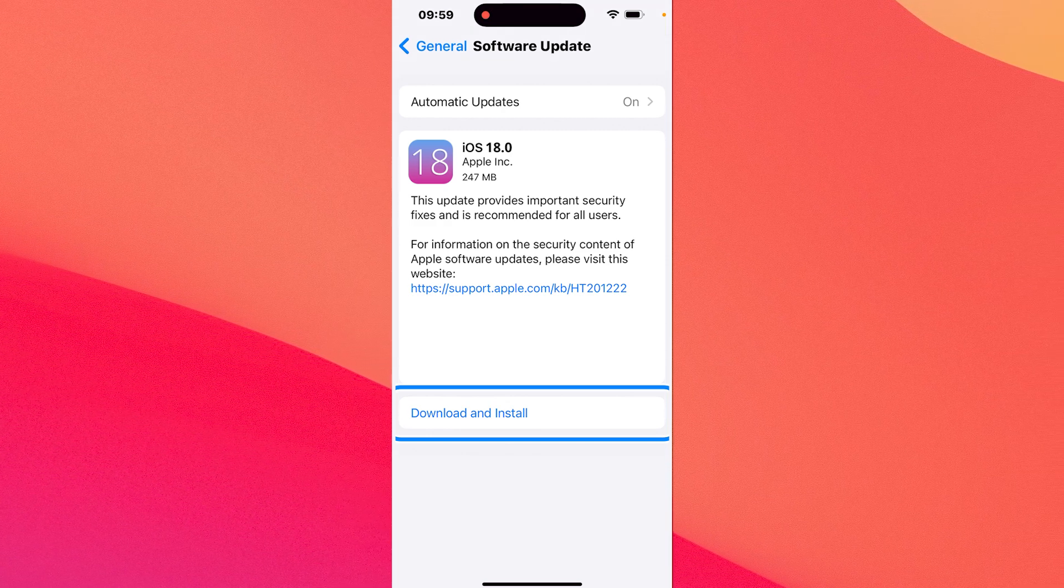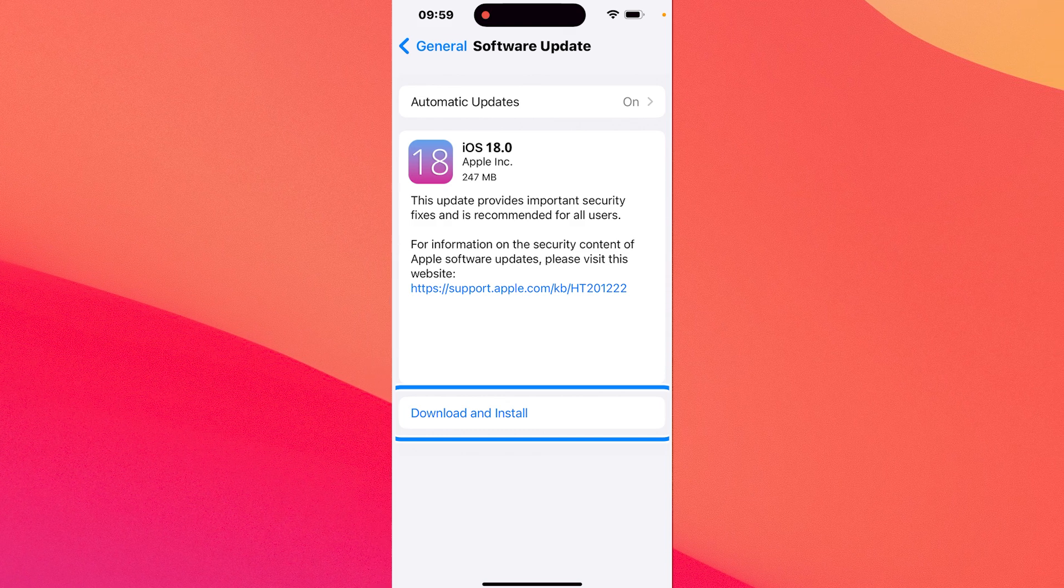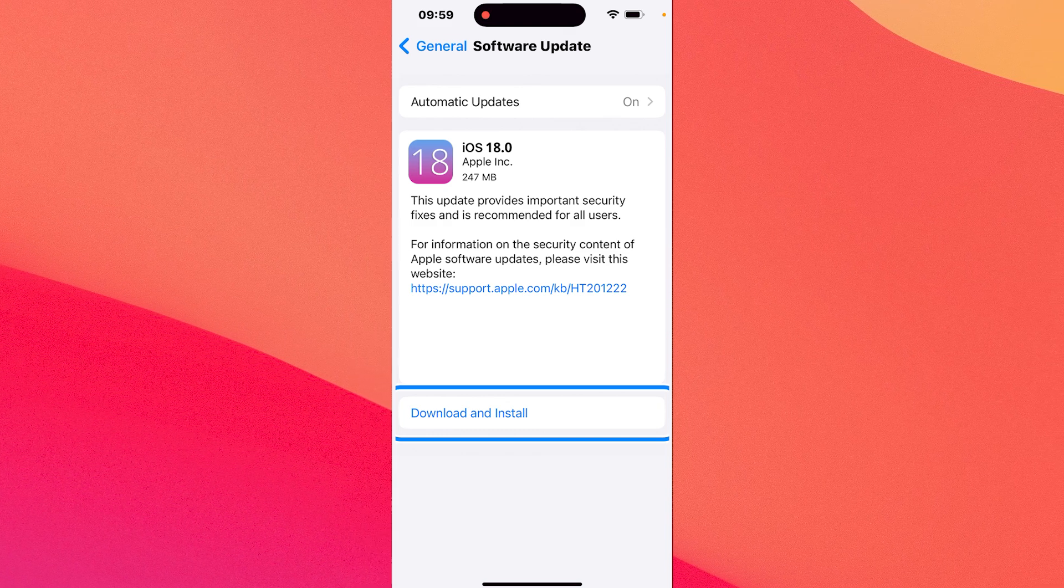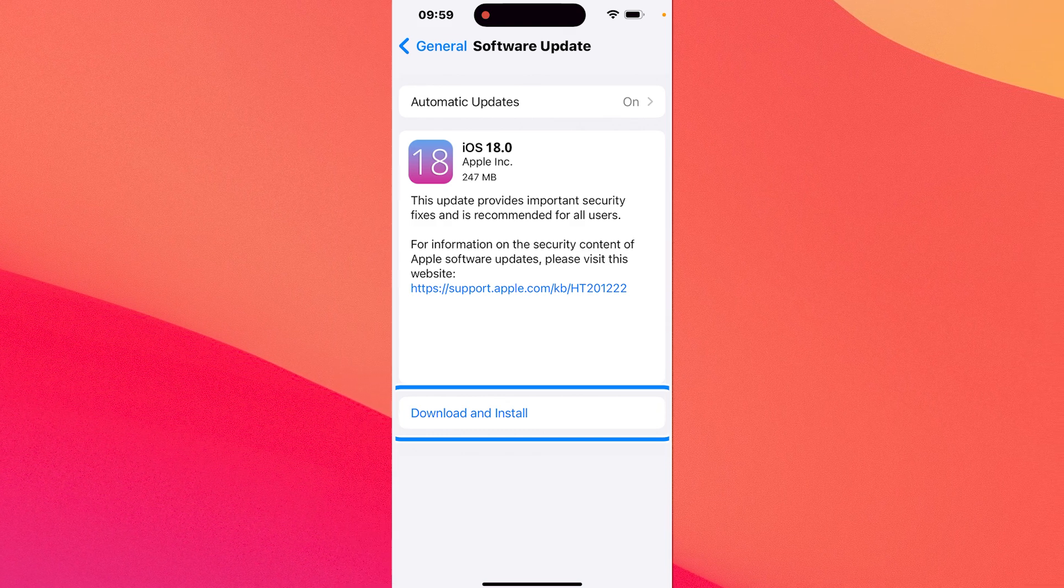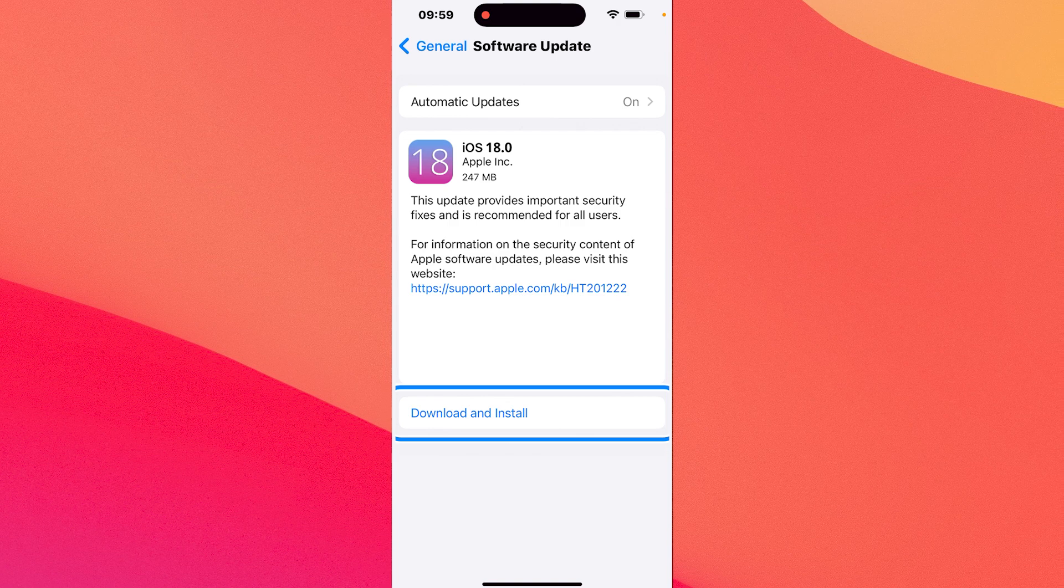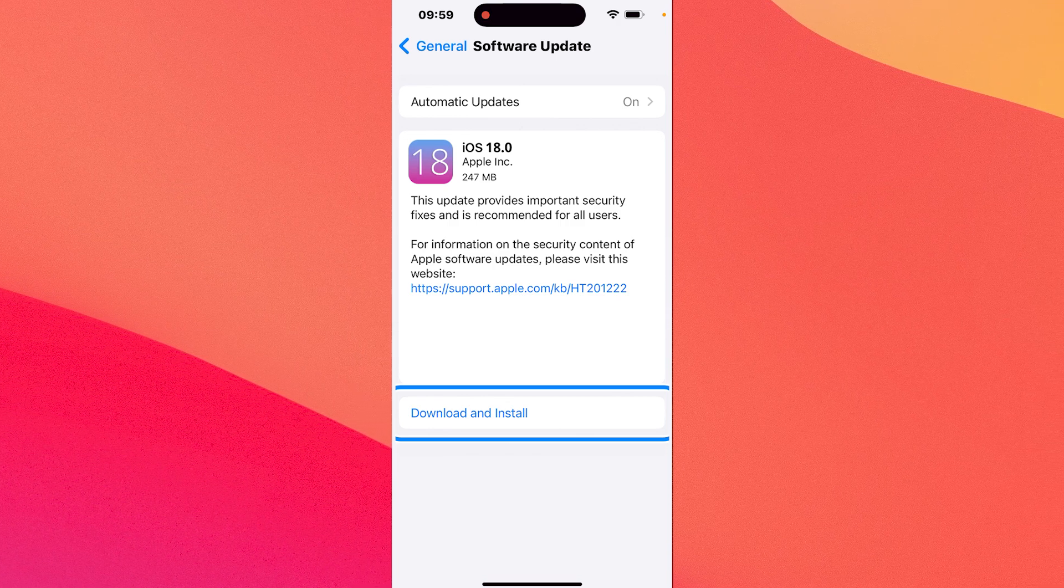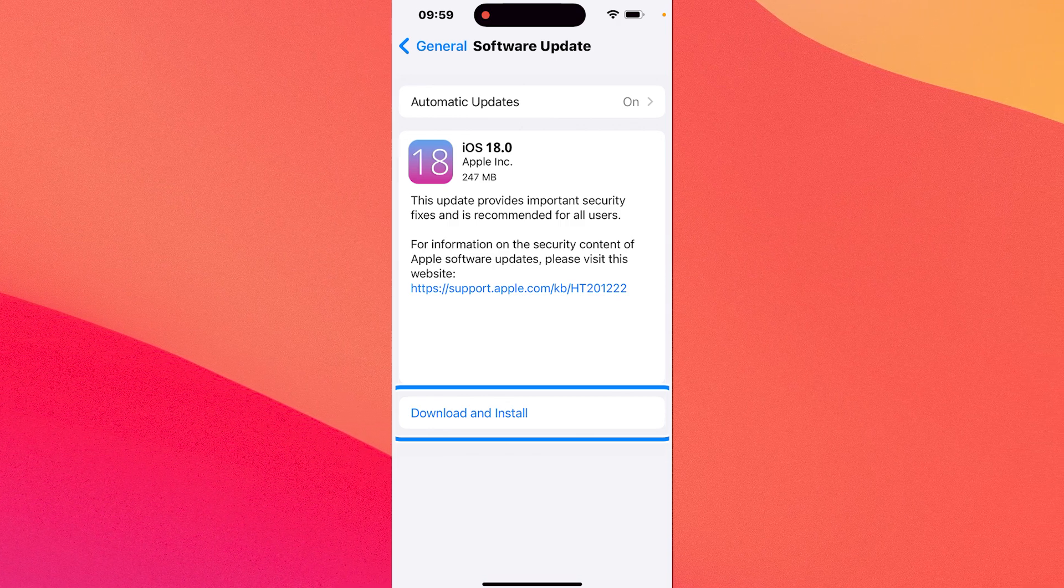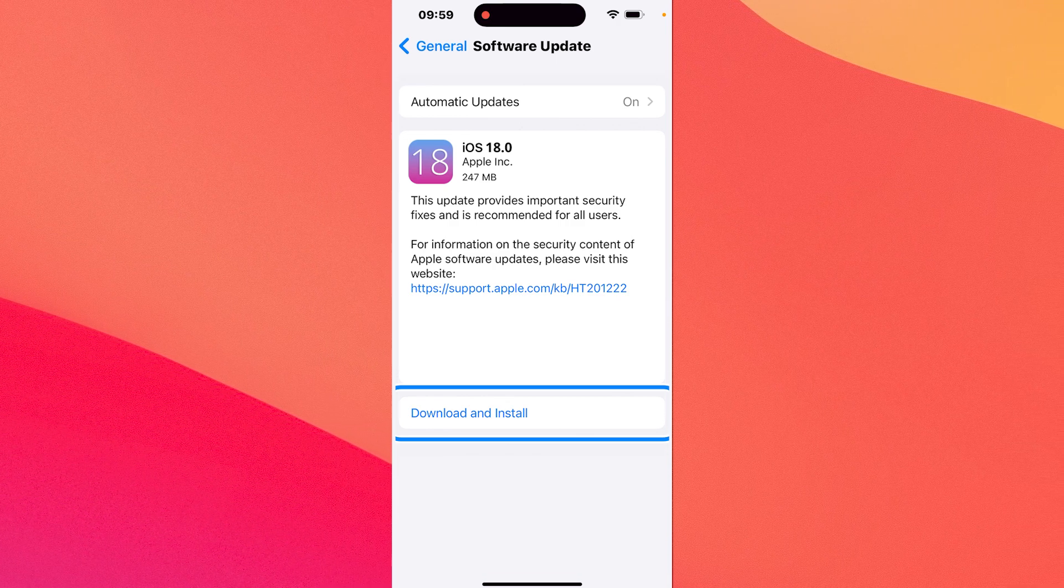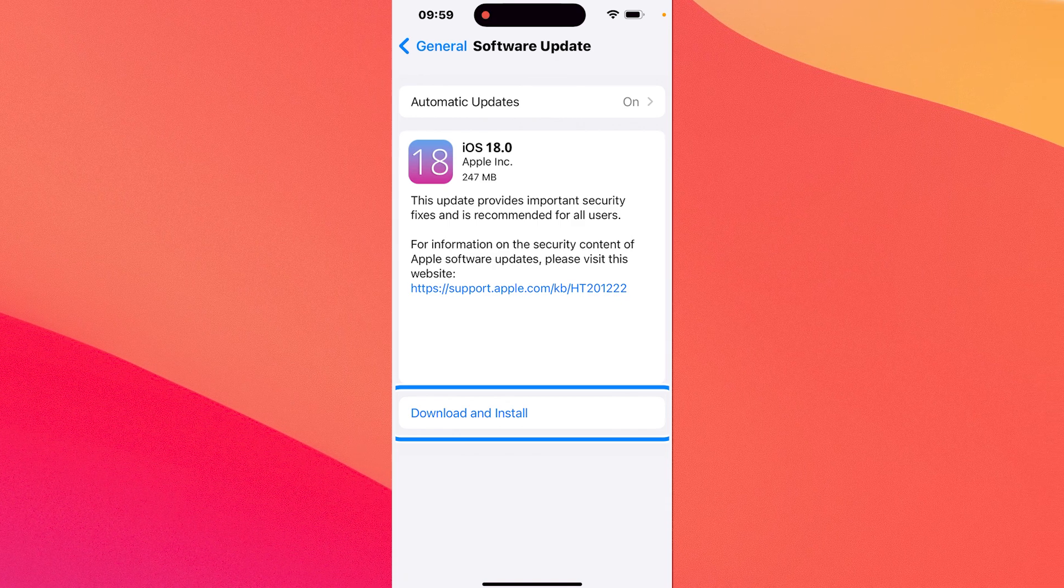From here on the procedure will just take a bit of time until iOS 18 is downloaded and installed on your iPhone. Then you'll see your iPhone restarting and afterwards you're good to go. You can enjoy iOS 18 on your iPhone.